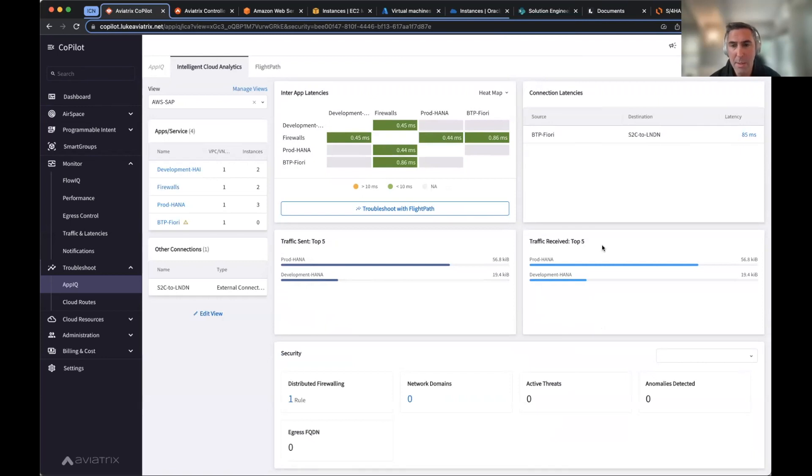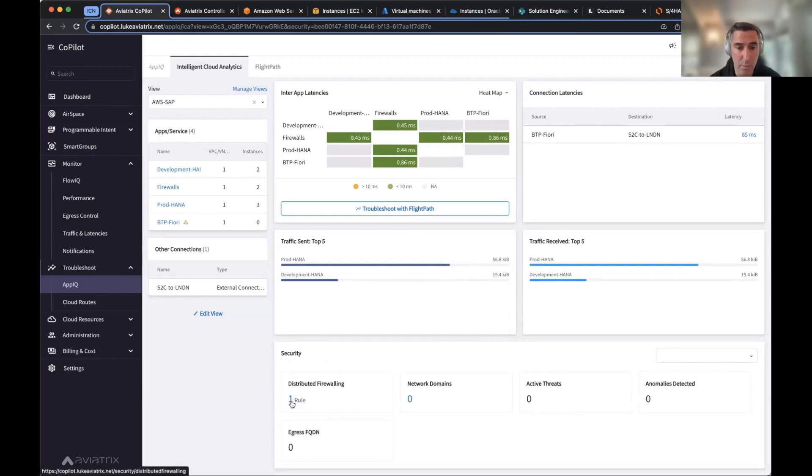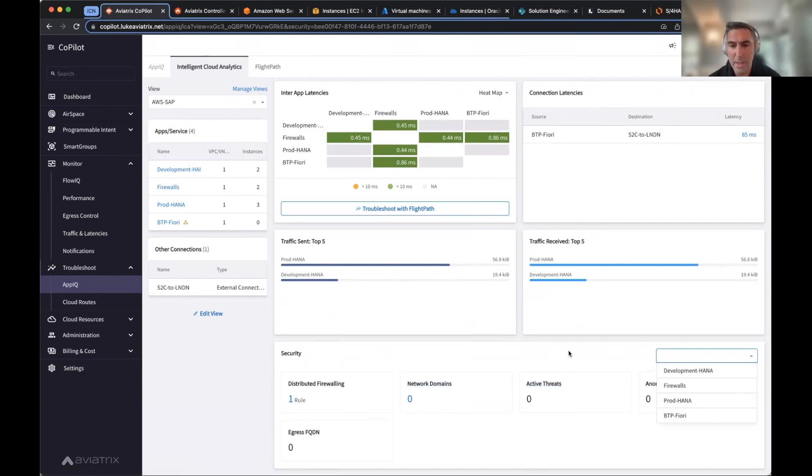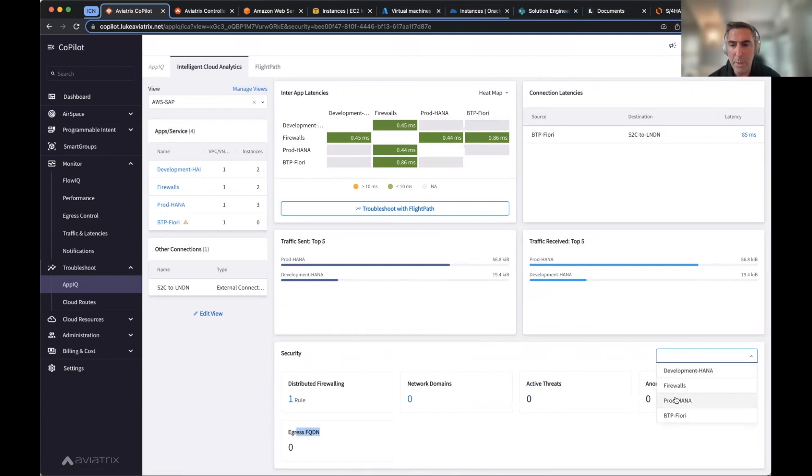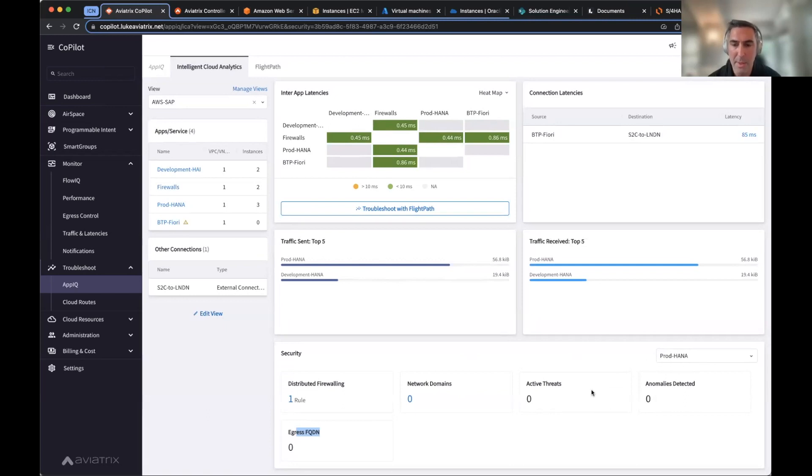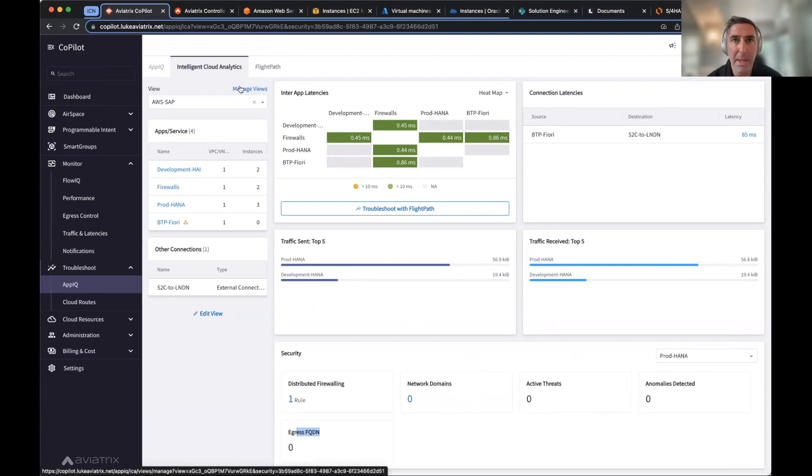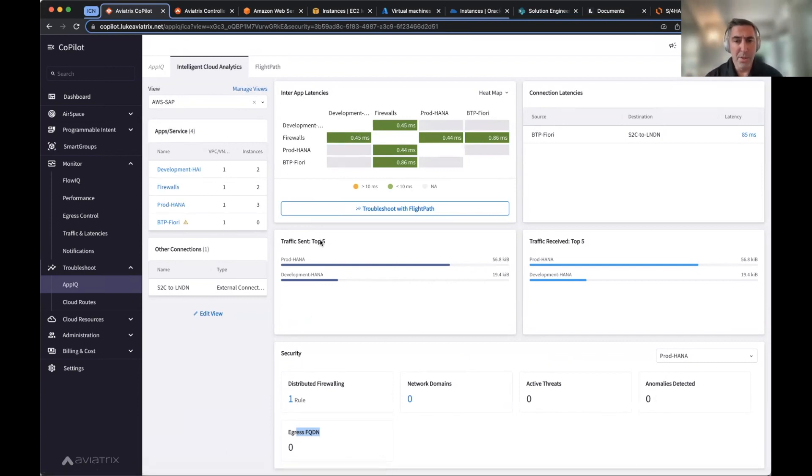You can then look at your traffic, your top traffic sent, your top traffic received, the amount of data, and then any security posture you have. If you have any distributed firewall rules, if you've set up any type of segmented domains, are there any active threats with well-known bad actors? You're able to look at that at a per group and that group, smart group, you can then assess, are there any anomalies, any egress FQDN rules that it hit? So per group, you can then decide what is hit, what rules are being affected. Am I being attacked? These types of things.